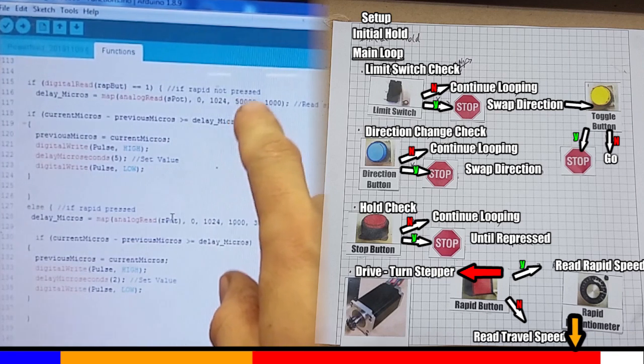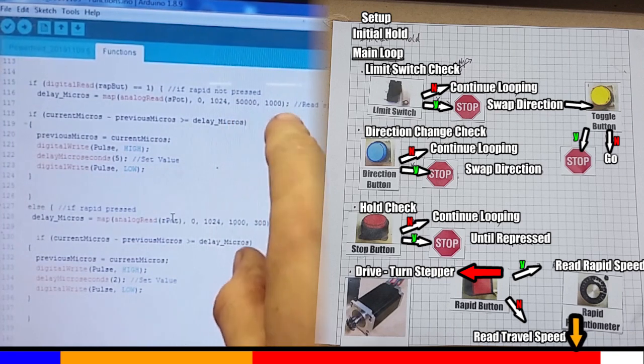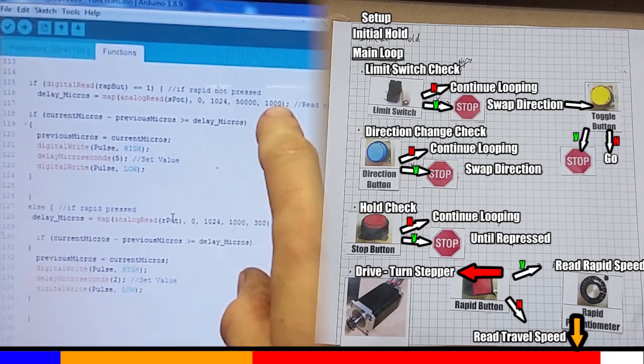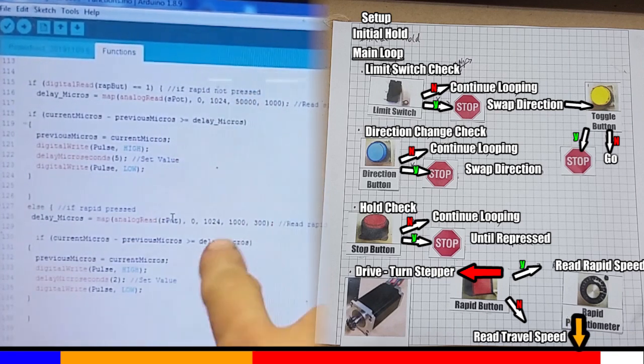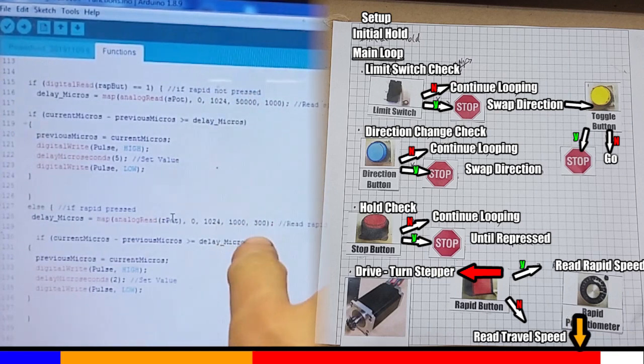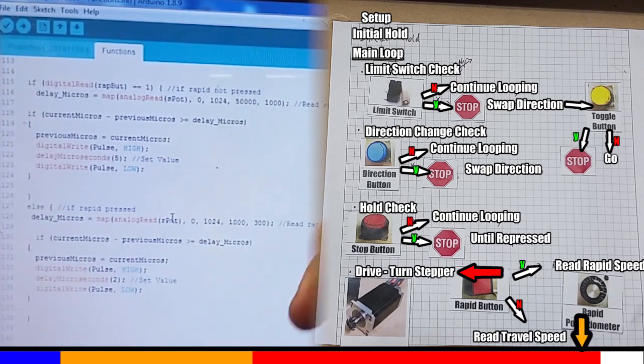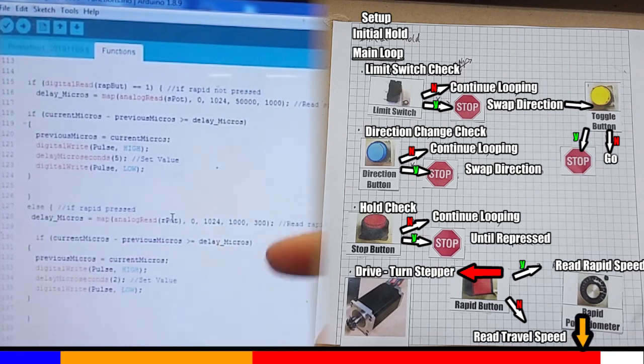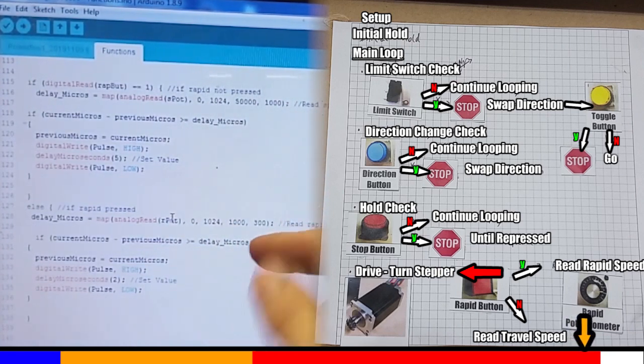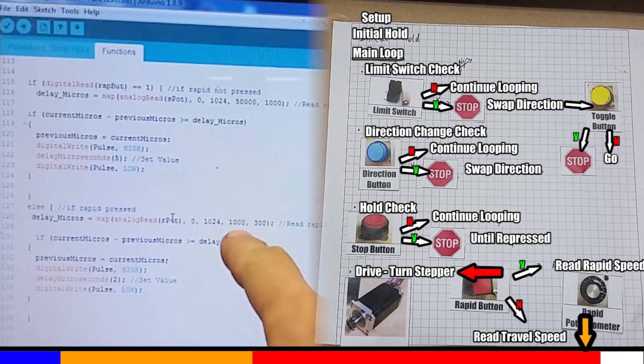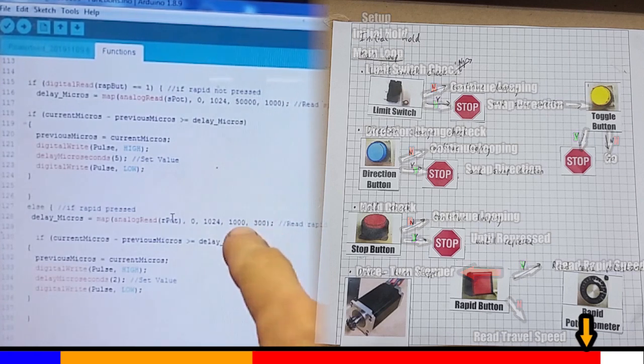Now if the rapid button is pressed, the exact same thing happens, except I've mapped the delay time to a much shorter delay. This means a much faster pulse rate goes to the stepper driver, so we can get faster speeds. Simple as that.